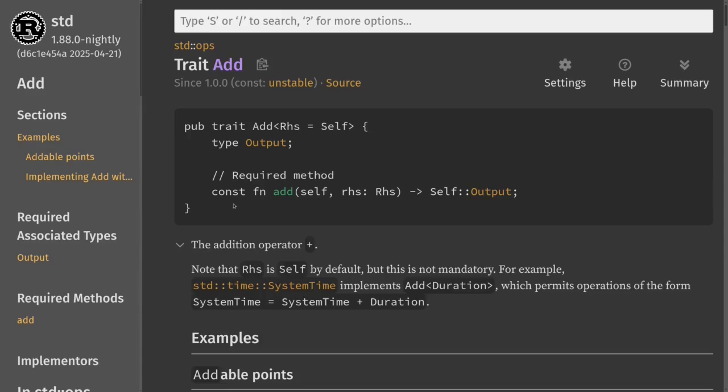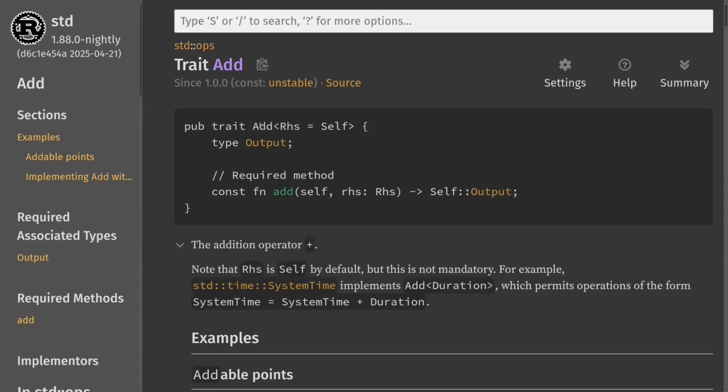To define addition for our type we will need to implement the trait called Add. The function that we'll need to implement is also called add. For the input it's going to take in self, the type that is implementing this trait, and another input named rhs where rhs is a generic data type that is defined over here. If you do not specify this rhs then this will default to self, the same type that is implementing this add trait.